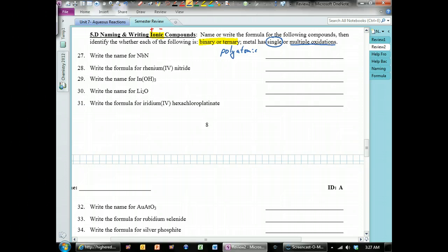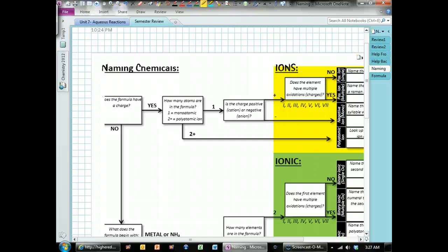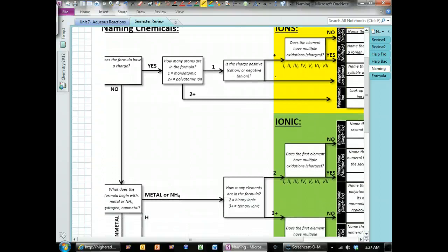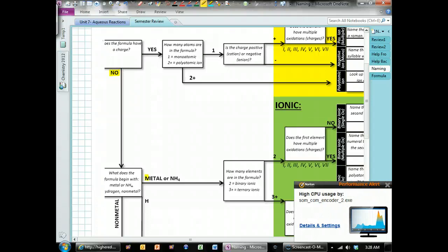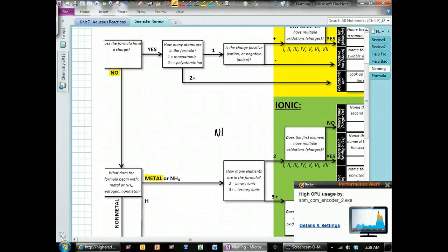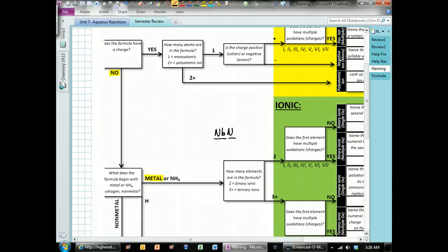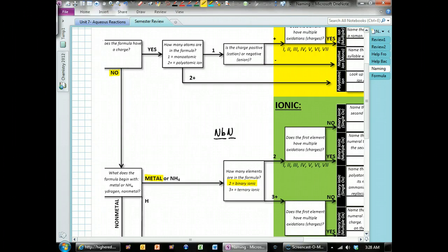The first example uses the formula NbN. When writing the name, we look at the flow chart — it asks whether the formula has a charge. All these compounds will be neutral, so we answer no. All ionic compounds begin with a metal. The question is whether there are two or more elements. Mb is one element and N is the other, so there are only two — it's a binary ionic compound. We go to the next question: does the first element have multiple oxidation states?